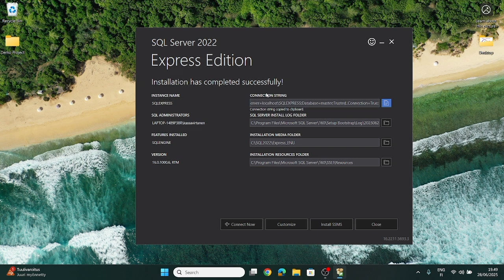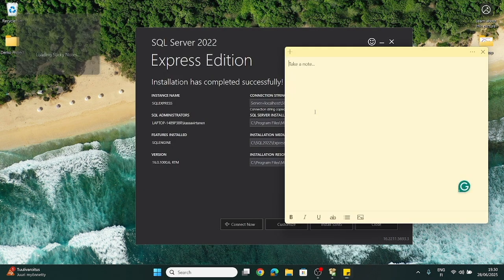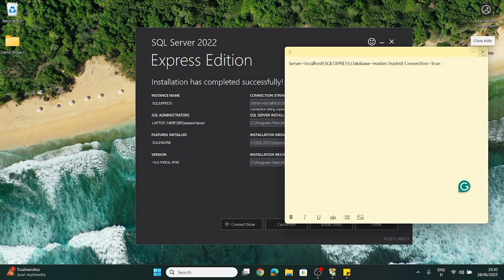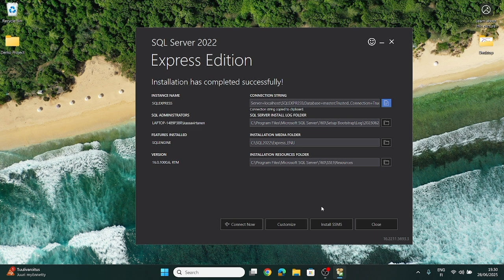But here, as you see, there is a connection string that we need to store somewhere. It is crucial because later, most probably you won't be able to find it easily. That is why you need to click copy and save it somewhere. I will paste it here — that is an essential part for us.